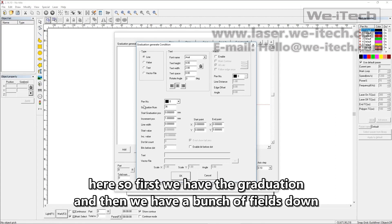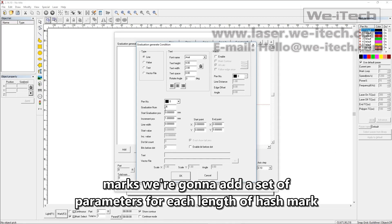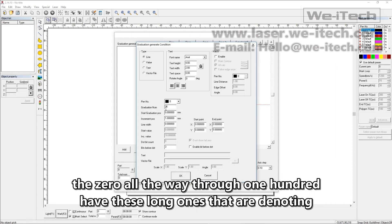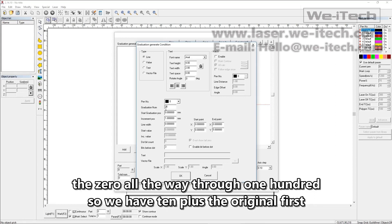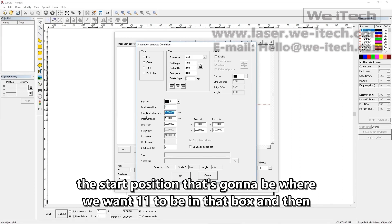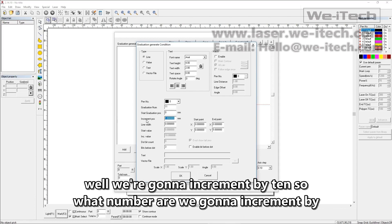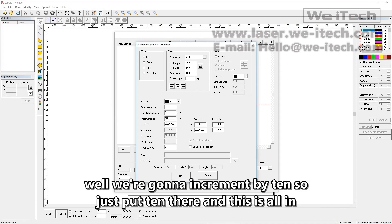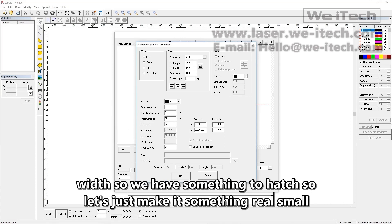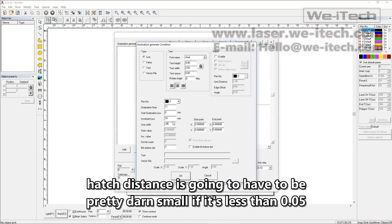We have a bunch of fields down here. First we have the graduation number — that's the total number of hash marks. We're going to add a set of parameters for each length of hash mark. So let's start with our long ones, denoting zero all the way through 100. That's 10 plus the original first one, a total of 11 marks, so we want 11 in that box. The start position is zero. We're going to increment by 10, and this is all in millimeters. For line width, let's make it something real small — 0.05 millimeters.